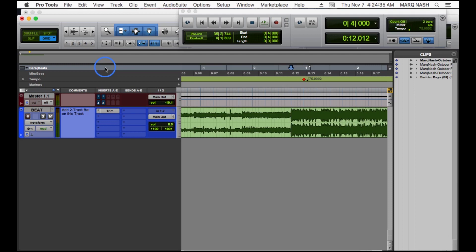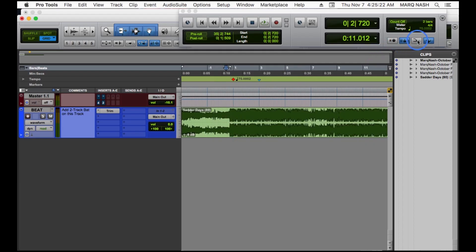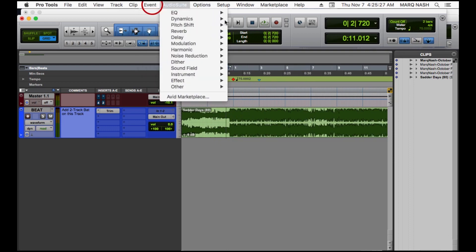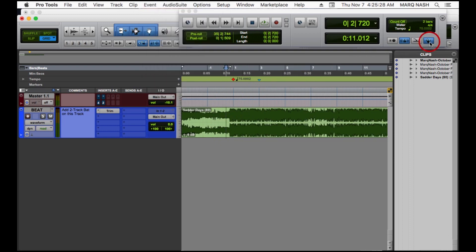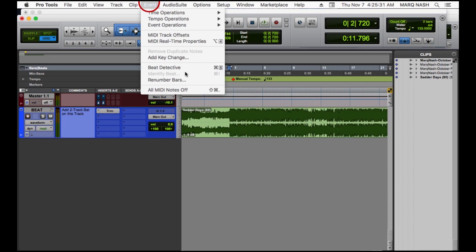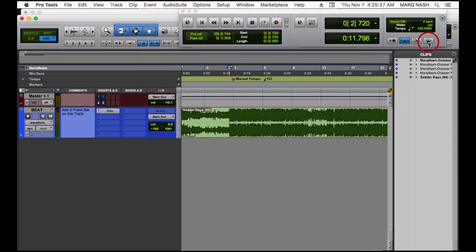You can use Identify Beat or you can tap in the tempo. First thing you want to do is make sure this conductor is clicked. If the conductor is not selected, when you click over here to the Event menu to try to use Identify Beat, it's going to be grayed out like that. So make sure that's clicked.